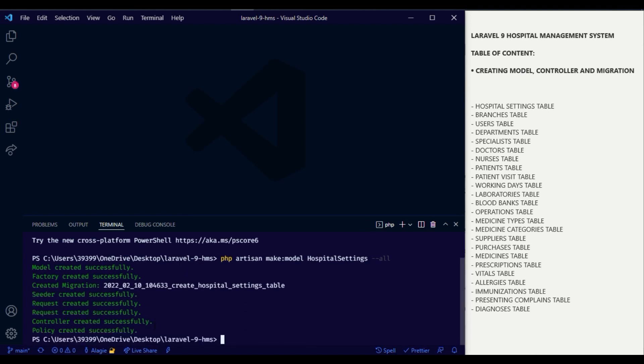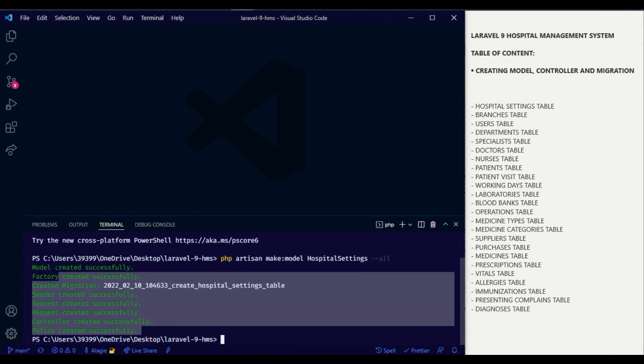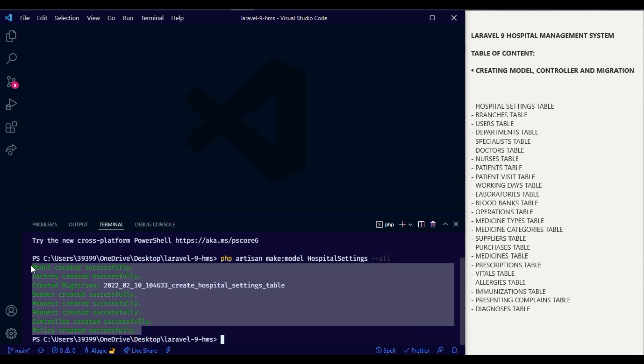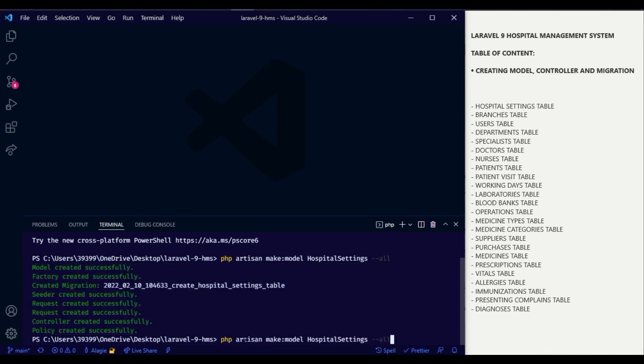We have now created our first model along with its related folders. Now we will continue creating all of the items on the table of content.